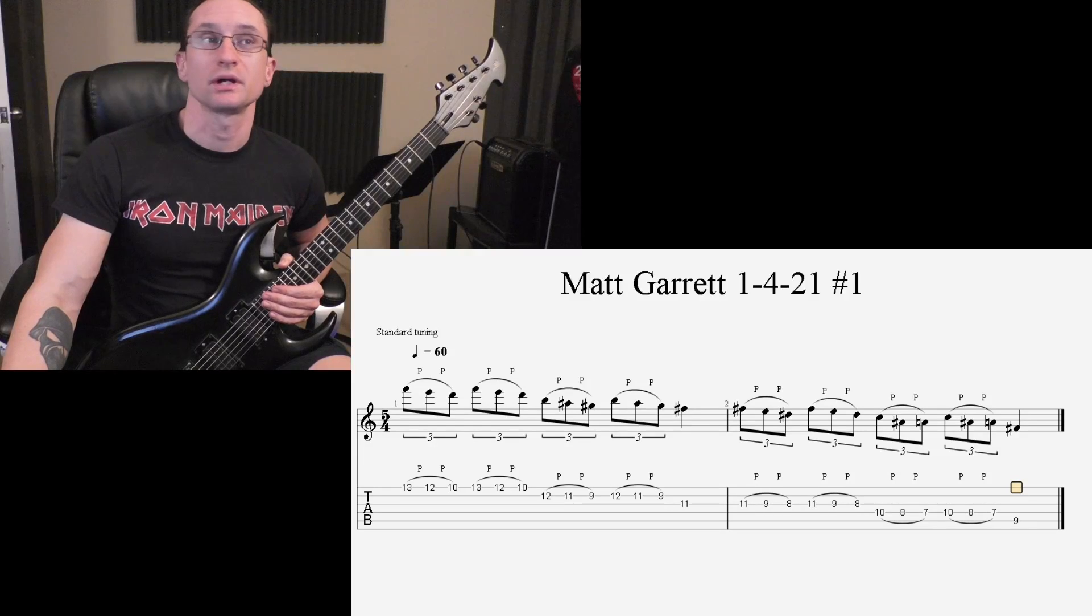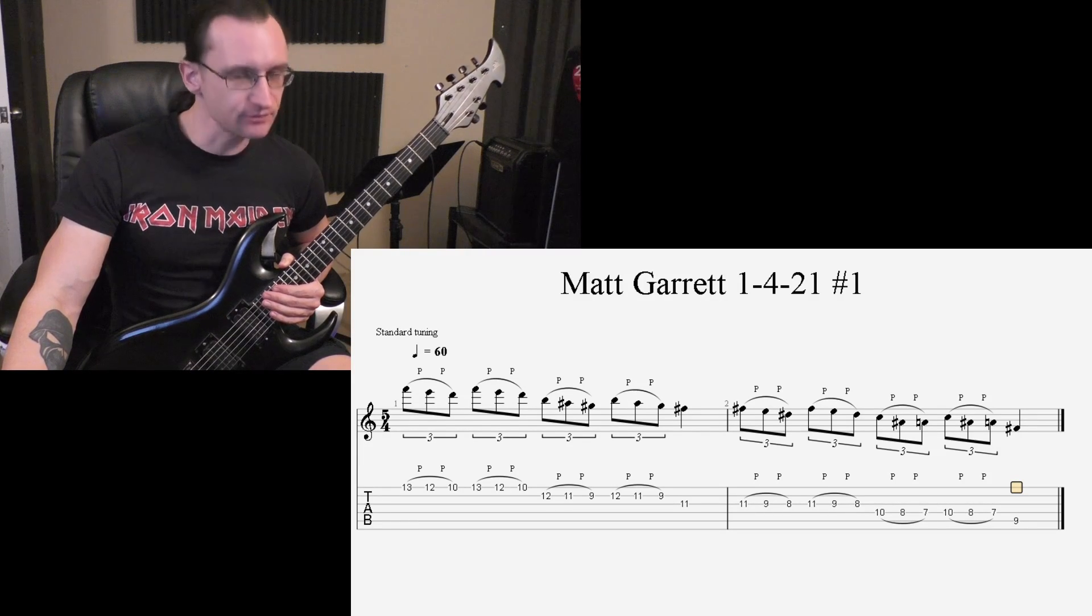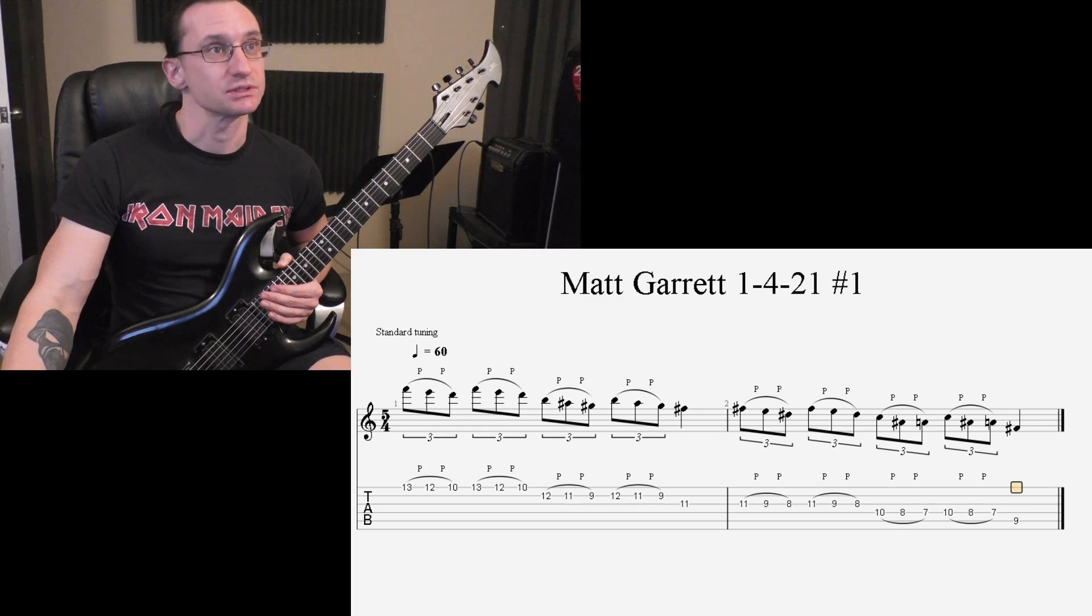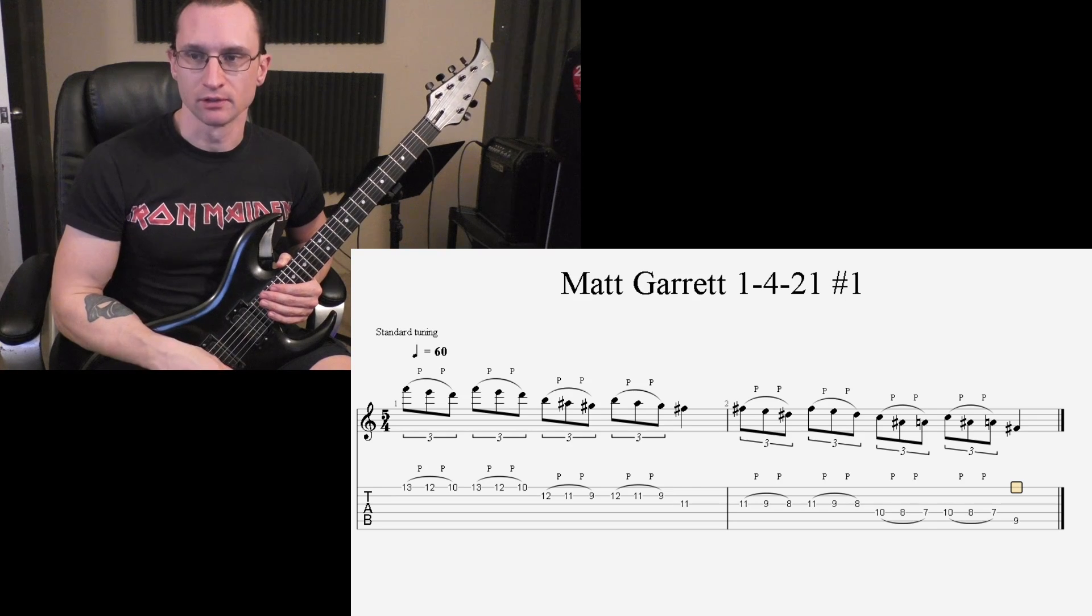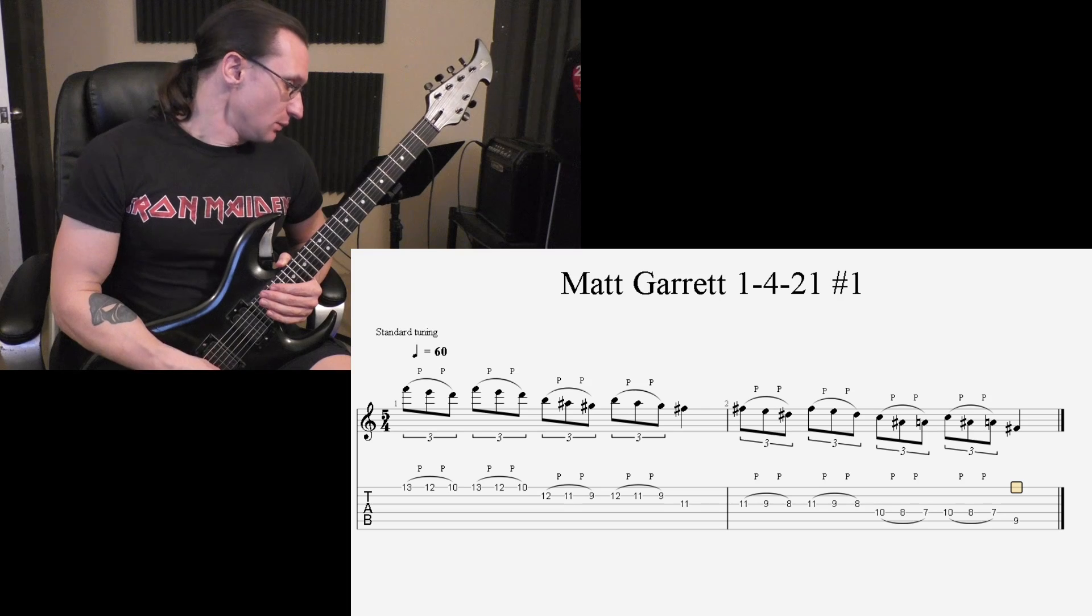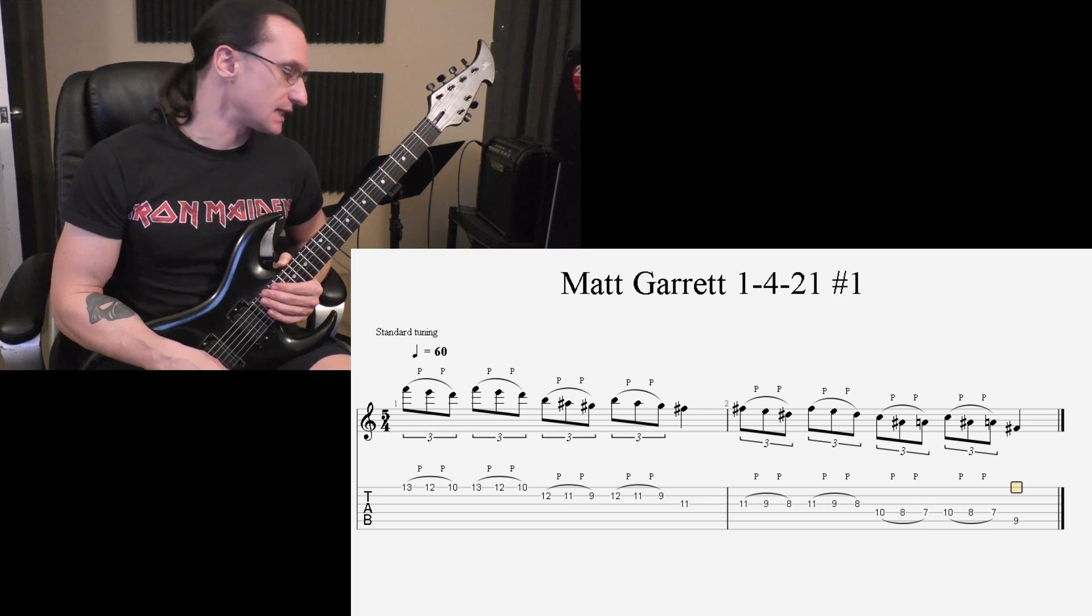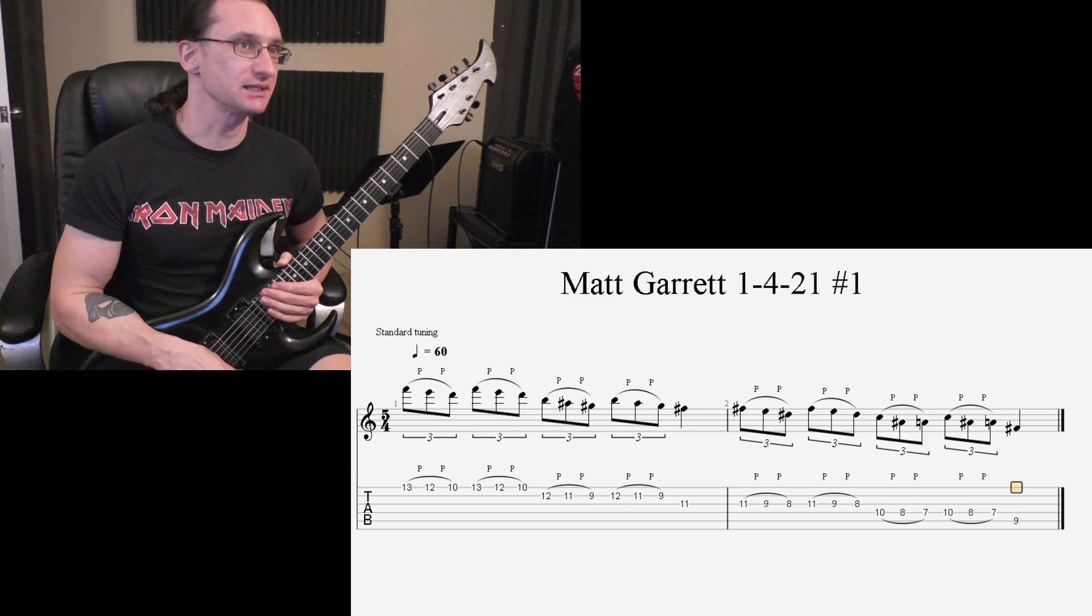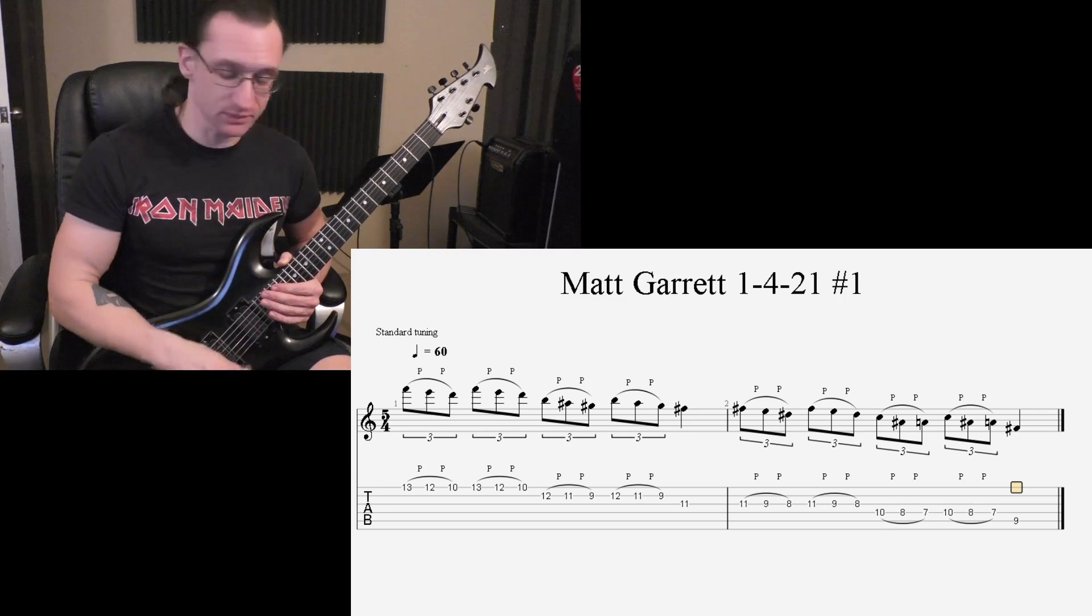All right, practicing legato this week. I say at least 50% of the time, no distortion. This way, really focusing on making those pull-offs done correctly and sound good. Using my Boss multi-effects processor and I'm having a hard time finding just a straight-up clean channel, so this one's got a little bit of reverb on it, but it's not too much.